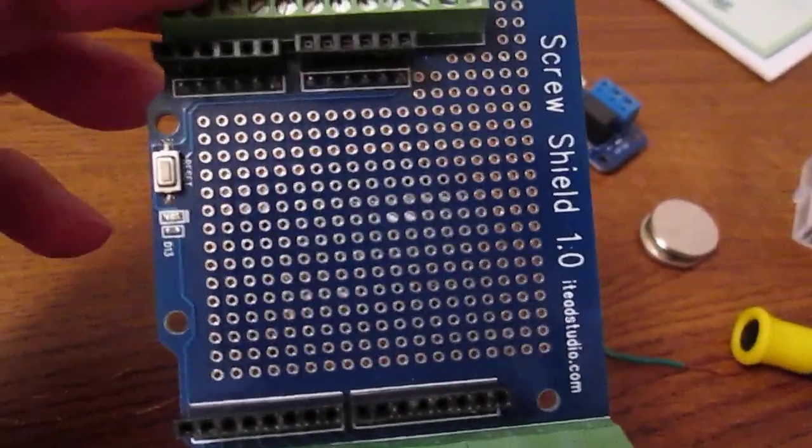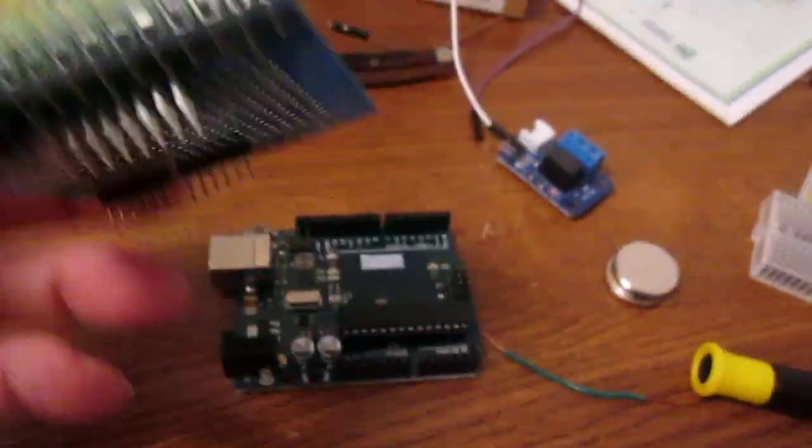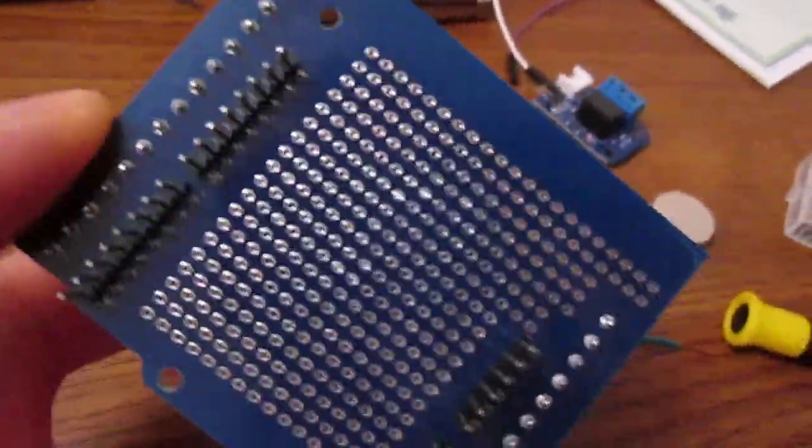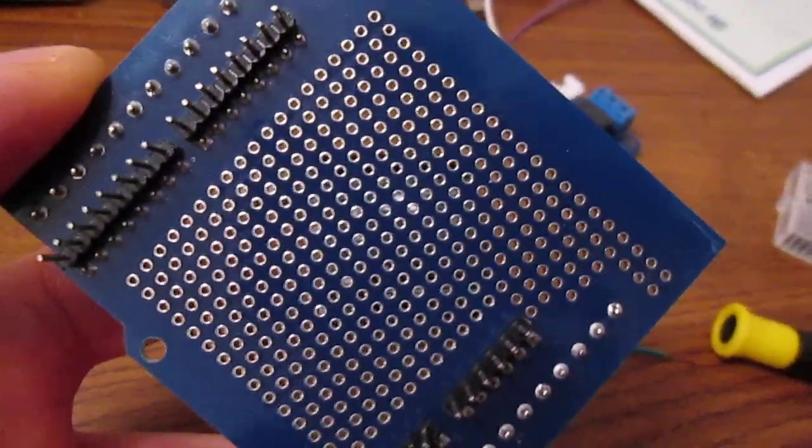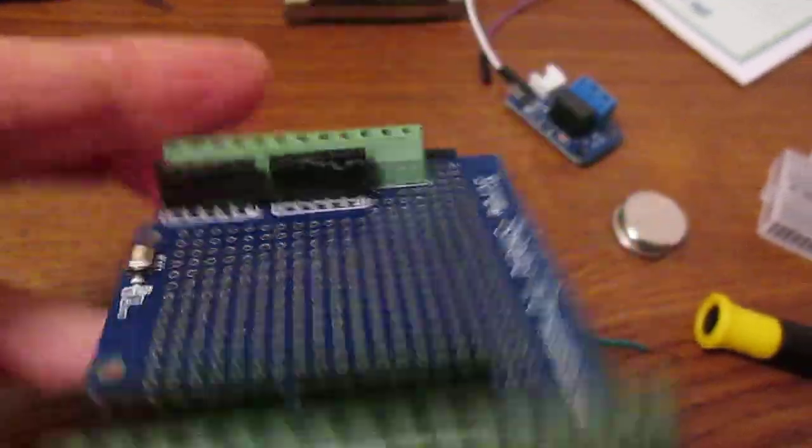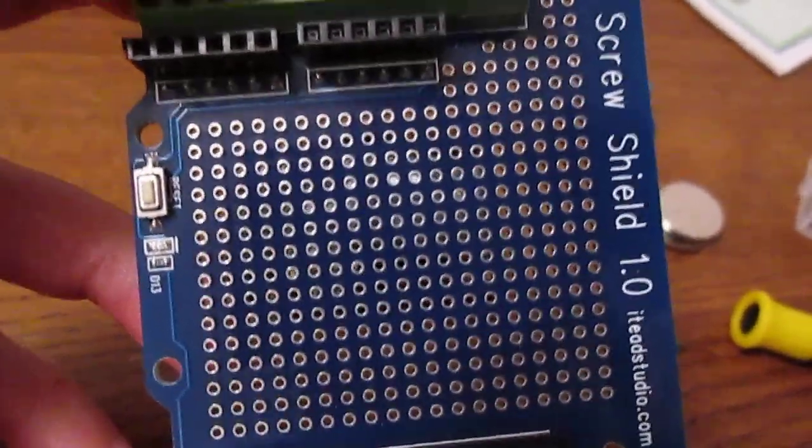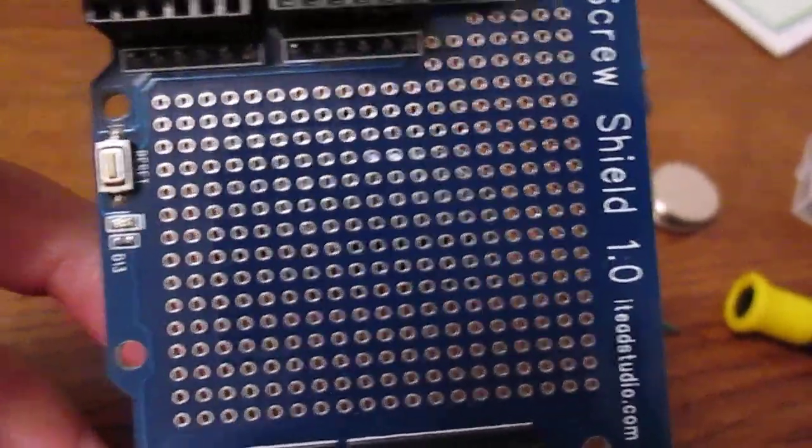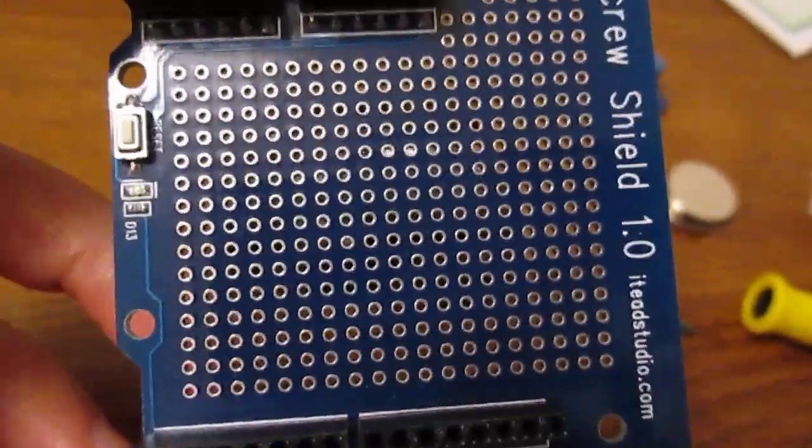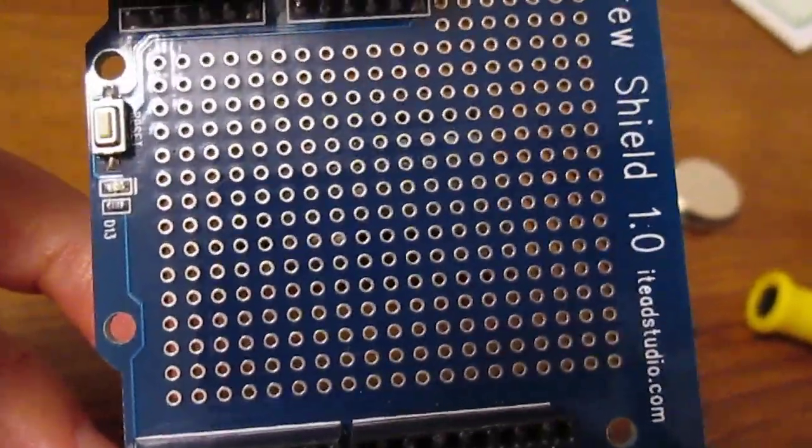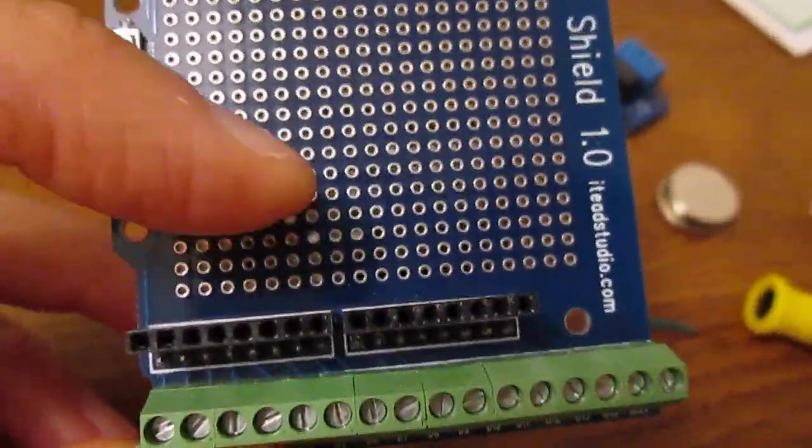There are also these holes on the top of the shield that don't go to anything on the bottom. However, they are very good for mounting things like resistors or other components that will hold them securely in place.